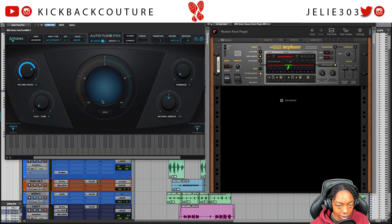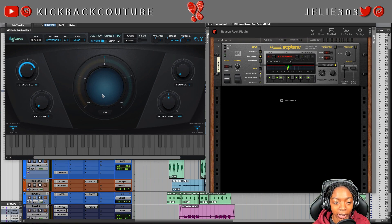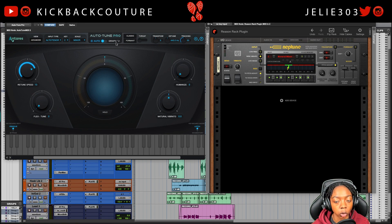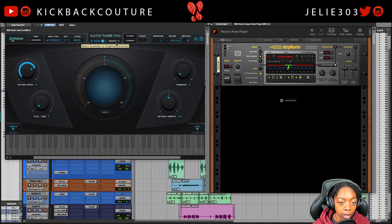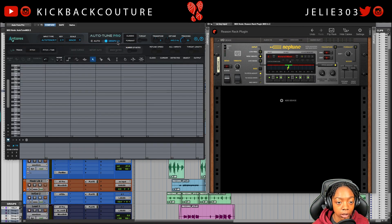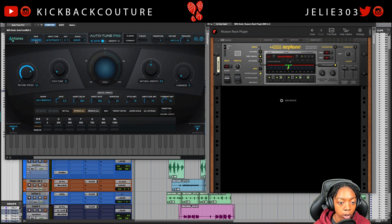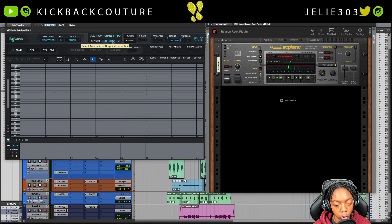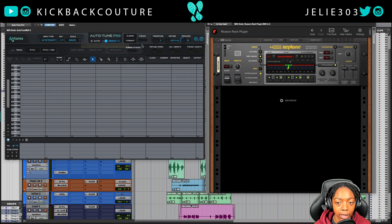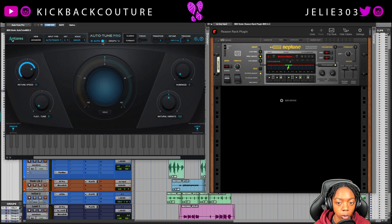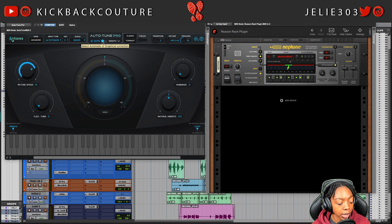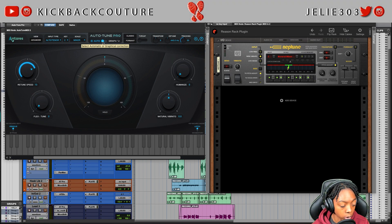Obviously there is no comparison in terms of all of the features in AutoTune Pro and Neptune — it's just not fair, especially if we start getting into the graph mode and advanced mode of AutoTune Pro. The graph mode can be comparable to the pitch mode in Reason standalone, but that's not an option in the Reason plugin. AutoTune Pro is not compatible with Reason standalone, as it doesn't support VST3 as of September 30th, 2020.